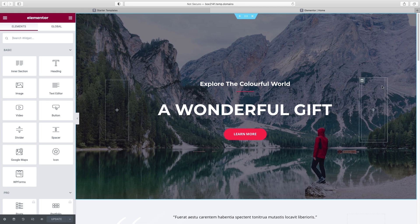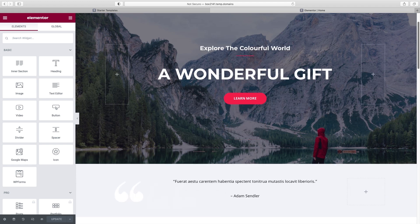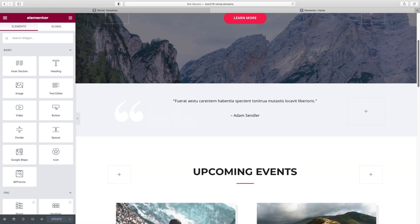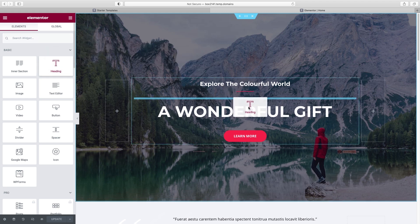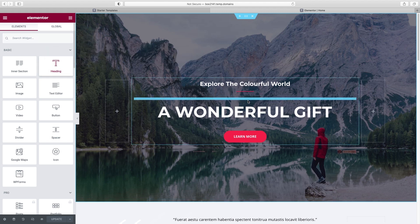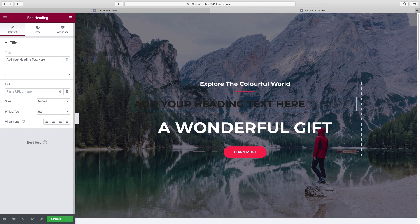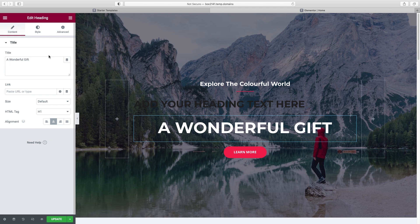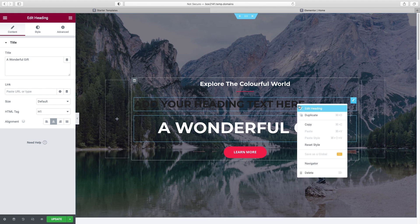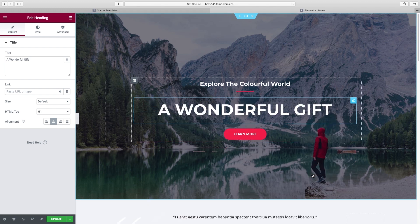On the right we have what I call the stage — this is basically where we can build things with a drag and drop interface. On the left is the side panel where all the widgets are. We can drag anything from over here onto the actual staging site, and then click on each element to edit its text, style, and all that good stuff on the left panel.